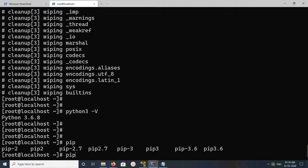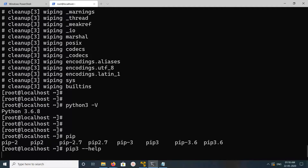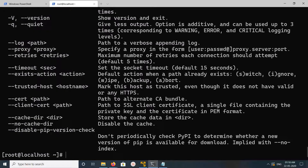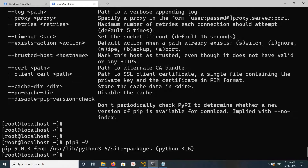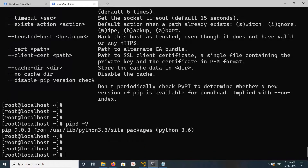We also install pip3. If you want to check the version, you can use 'pip3 -v'. I installed pip3 version 9.0.3.